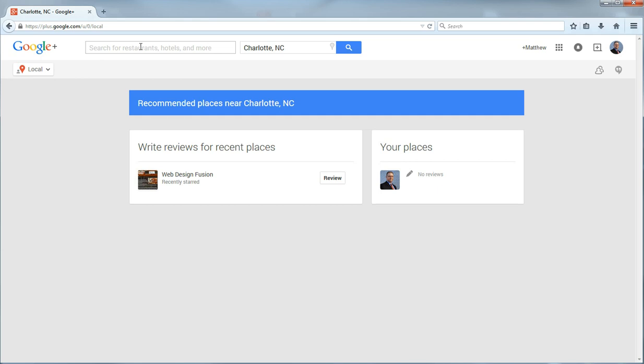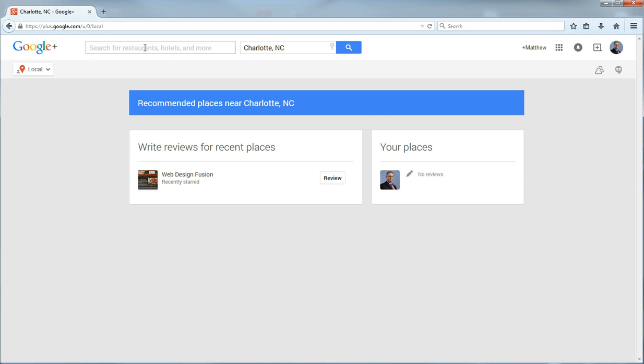And once you click the local, you will see it brings you to another page that looks very similar but it is different. Because this page lets you search for businesses in a certain area.